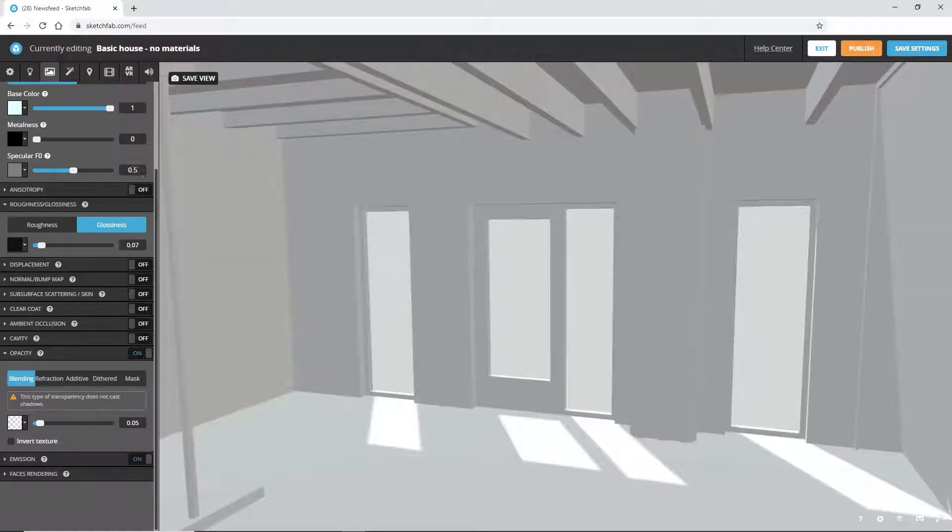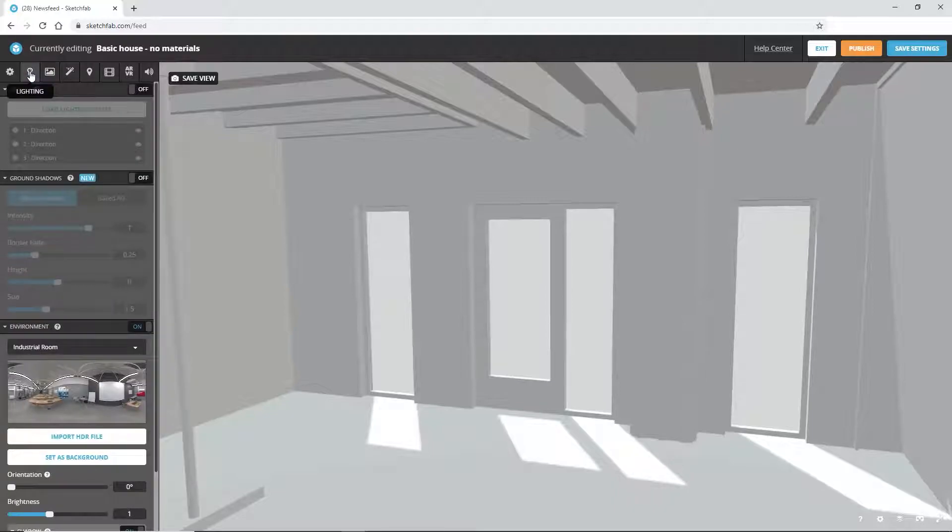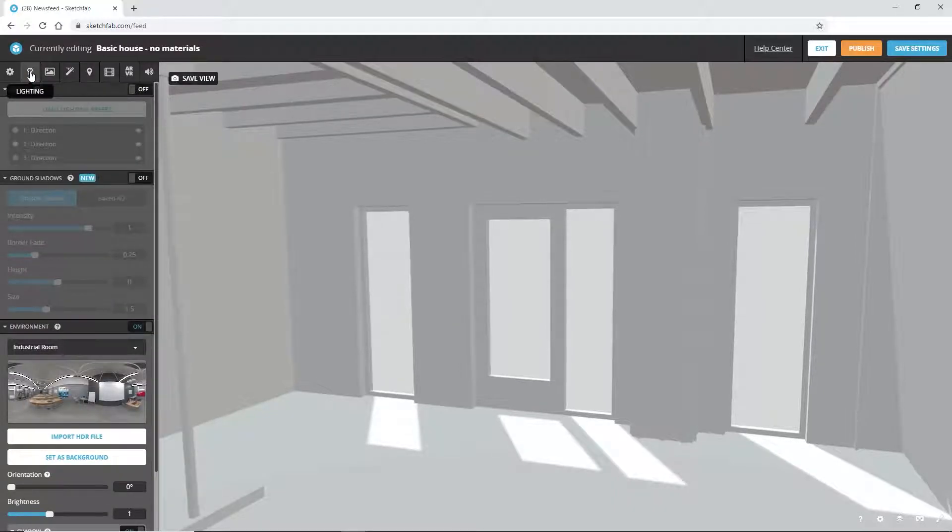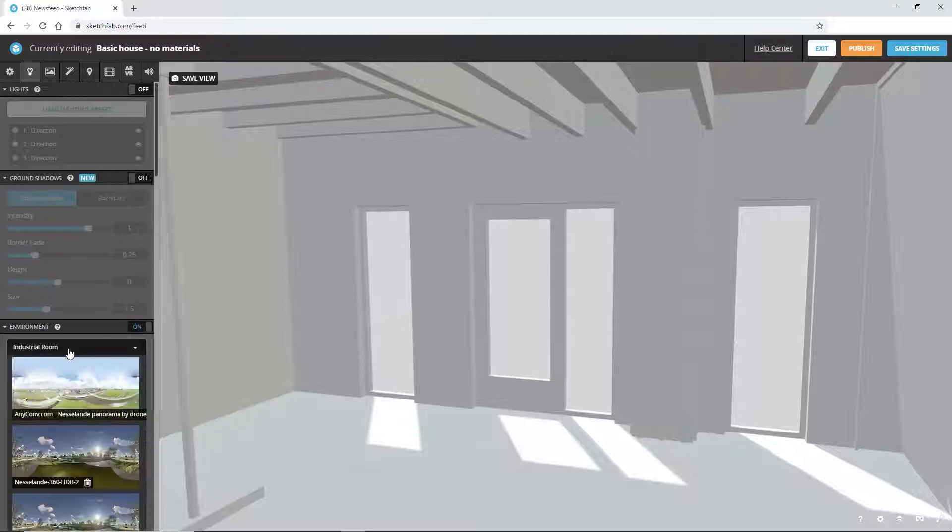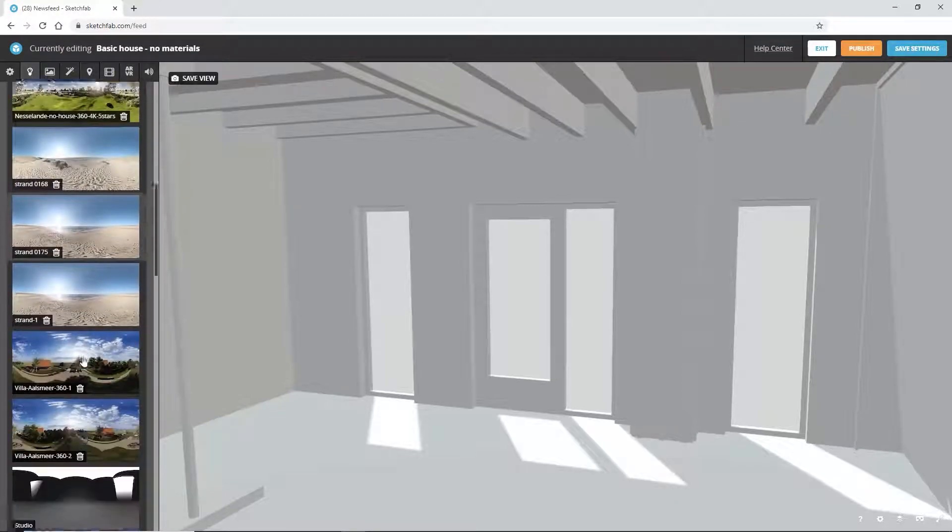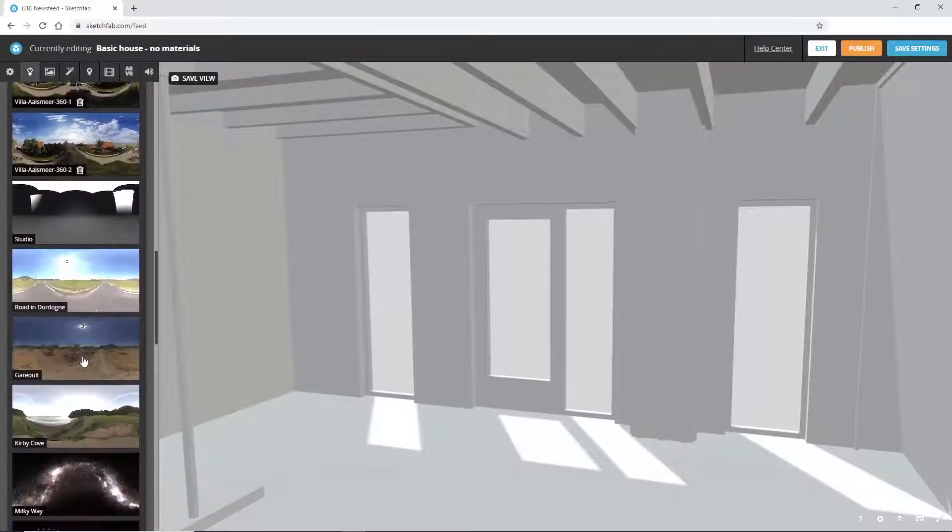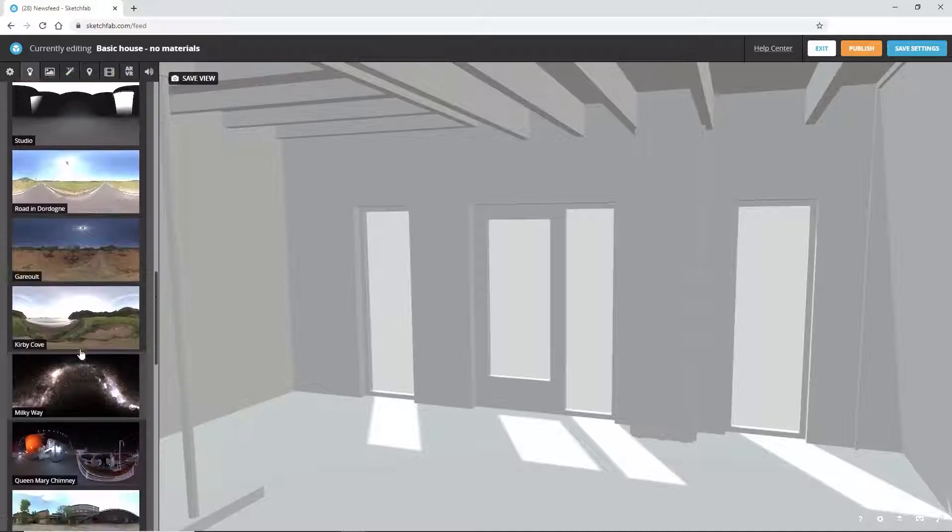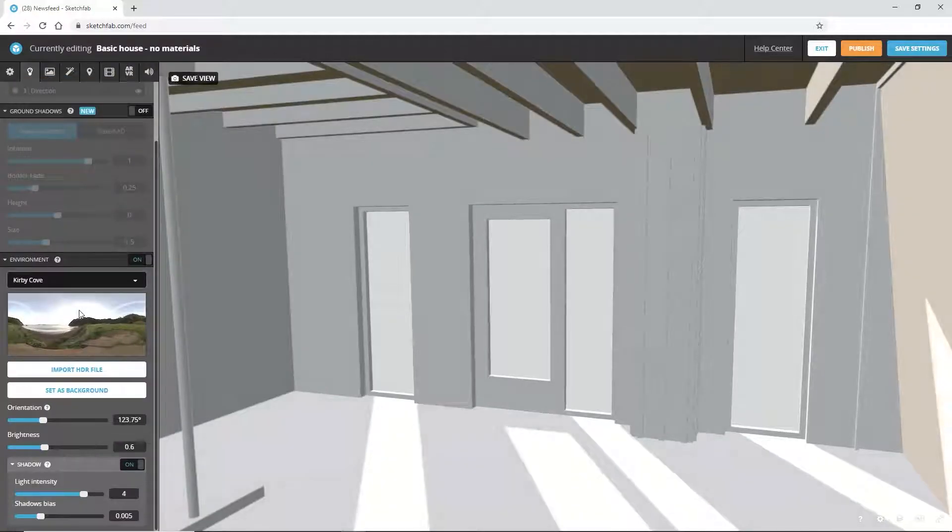Next, let's adjust the sunlight so that it lands nicely on the house. To do this, go to the Light tab. The Environment Light option is on by default, with an indoor setting. We can change this to a more suitable outdoor scene, such as Kirby Cove.